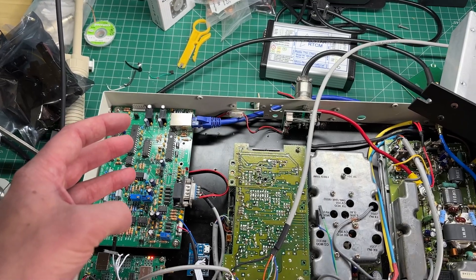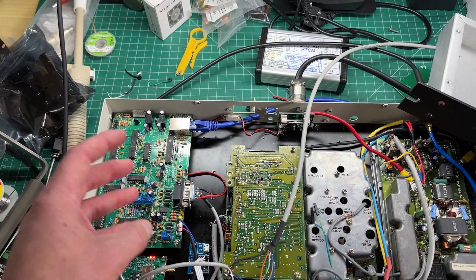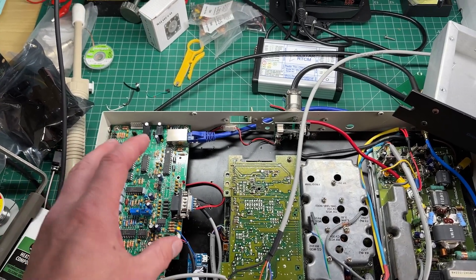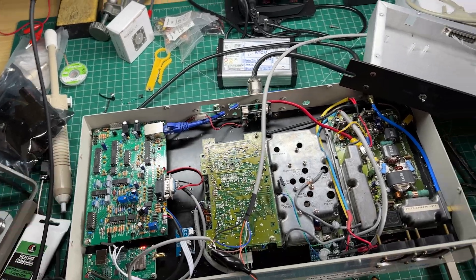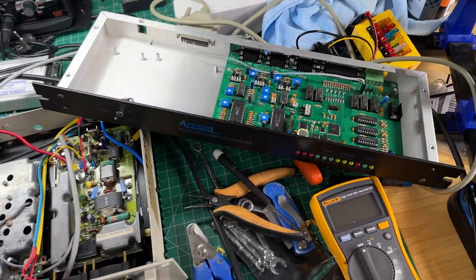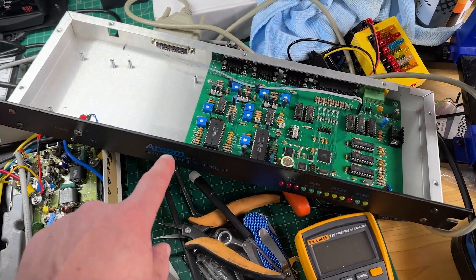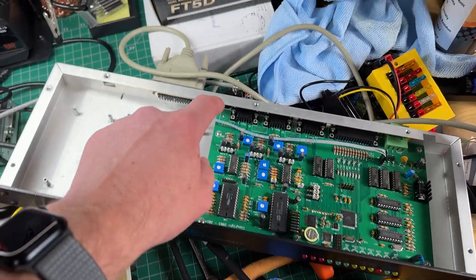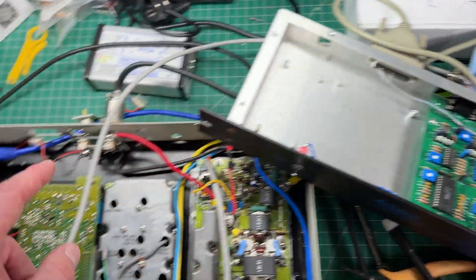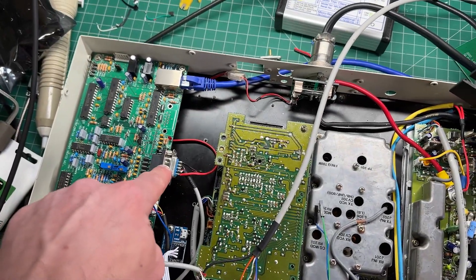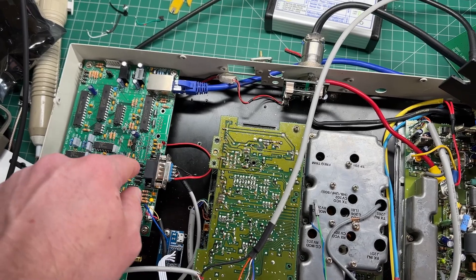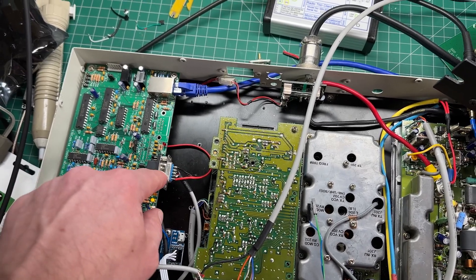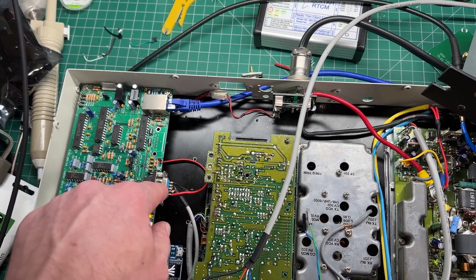Allstar can run as a full-blown repeater controller, but there are some bits in it that you don't get with a traditional controller. So I've got the RC-210 out and wired that up. I've wired the audio coming out of the voter board.